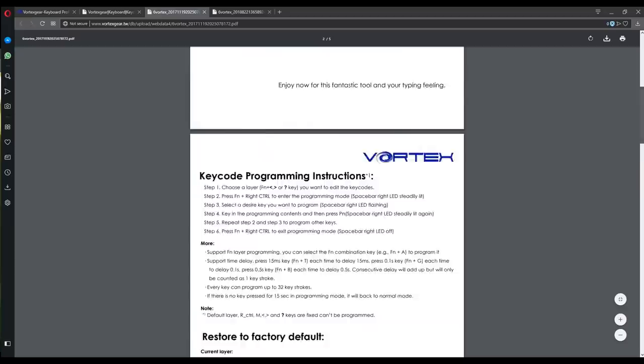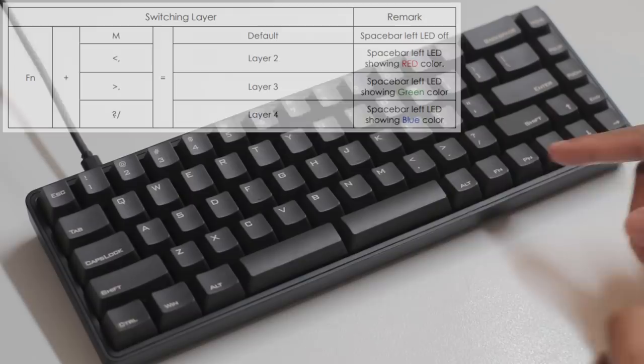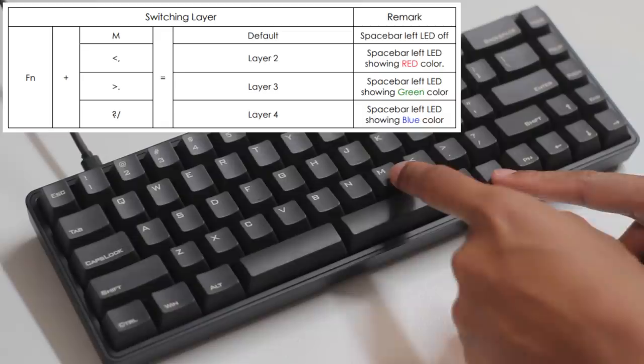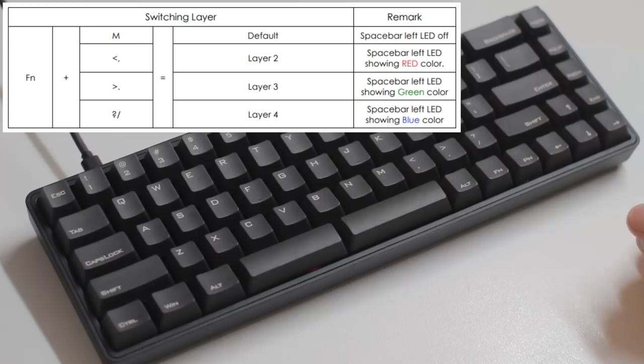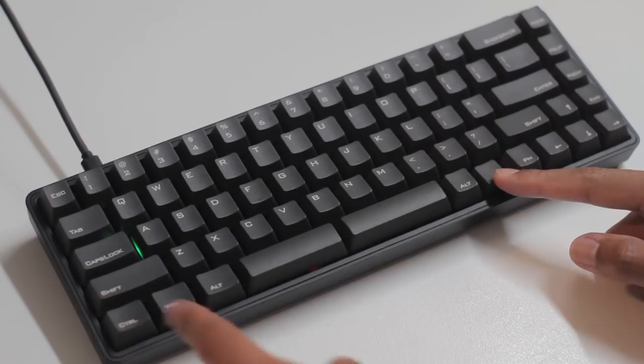But for programming, it reverts you back to the Poker 3 manual anyway. So there's the default layer, and then 3 extra layers, which are shown with the left spacebar LED. So we choose our layer, I will choose layer 1, making it light up a steady red. Then press Fn plus left control to enter the programming mode, which will make the caps lock light up green.